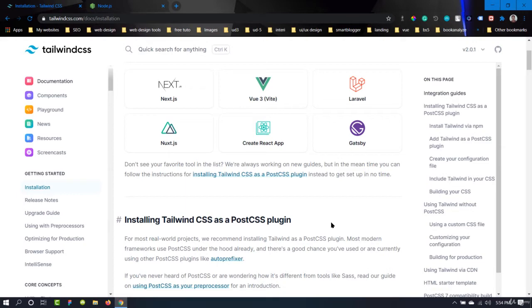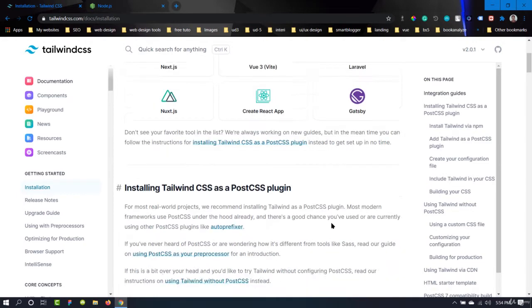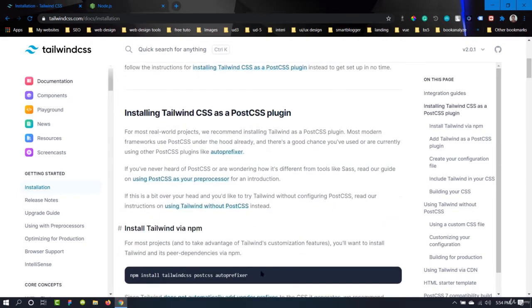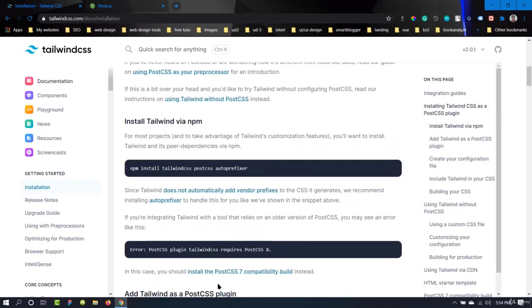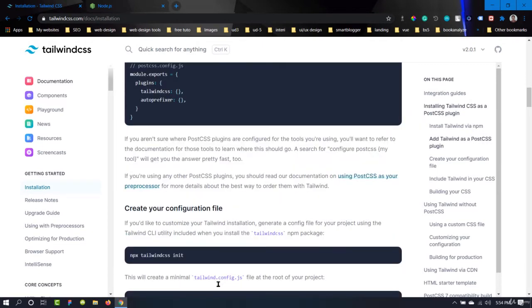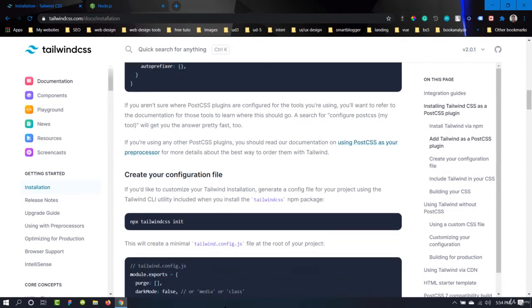There are two methods. The first one is by using the package manager or npm. The second one is to use the CDN link.